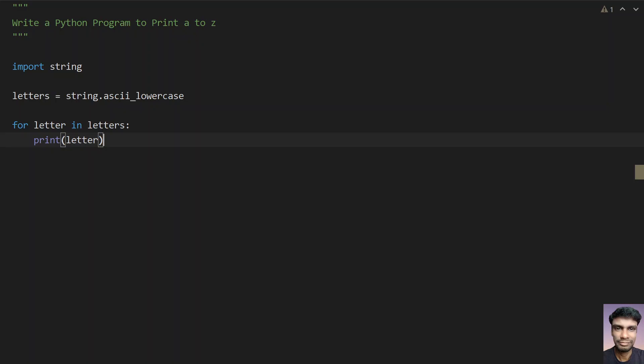So this is the Python program to print the alphabets from a to z. That's it in this video. Hope you like this. Thank you for watching. Bye.